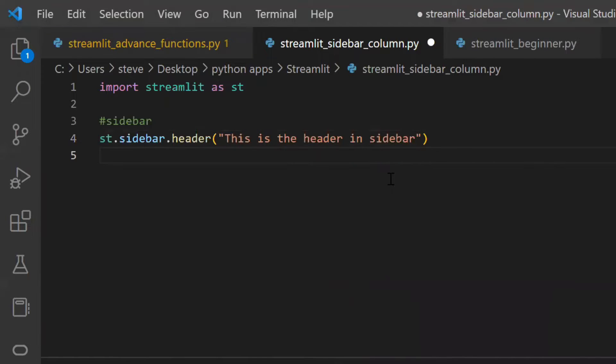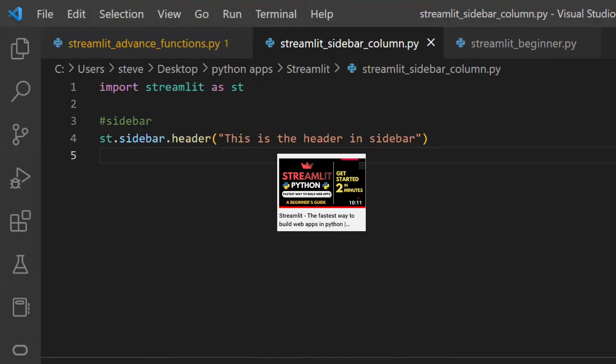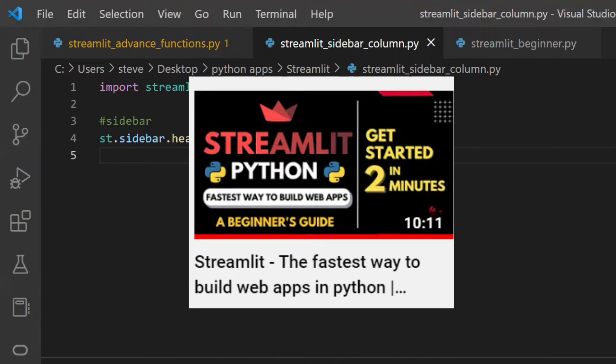Here I added a header to a sidebar. Now I'll run this file in the terminal. If you missed my previous video on Streamlit then please do check it. You will get the link at the end of this video.